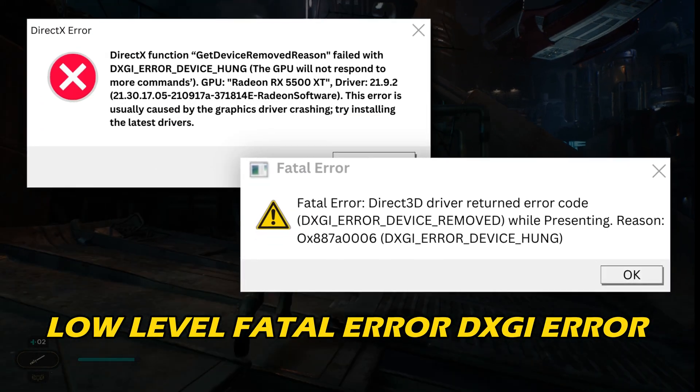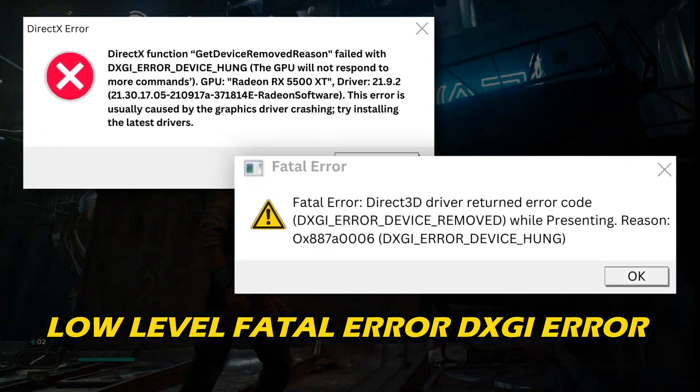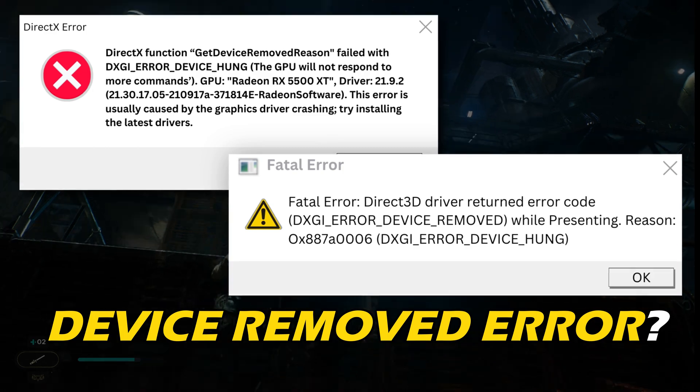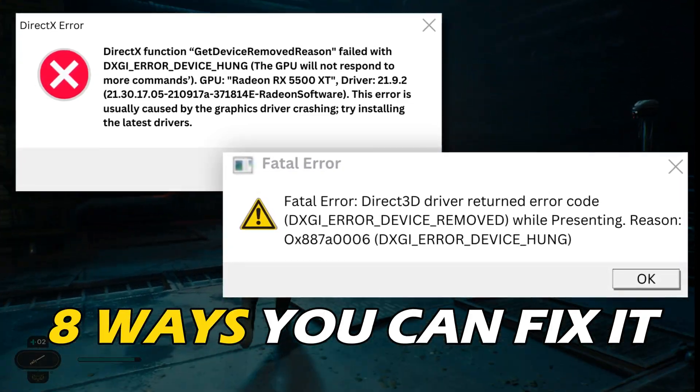Getting the low-level fatal error or device removed error? Here are 8 ways you can fix it.